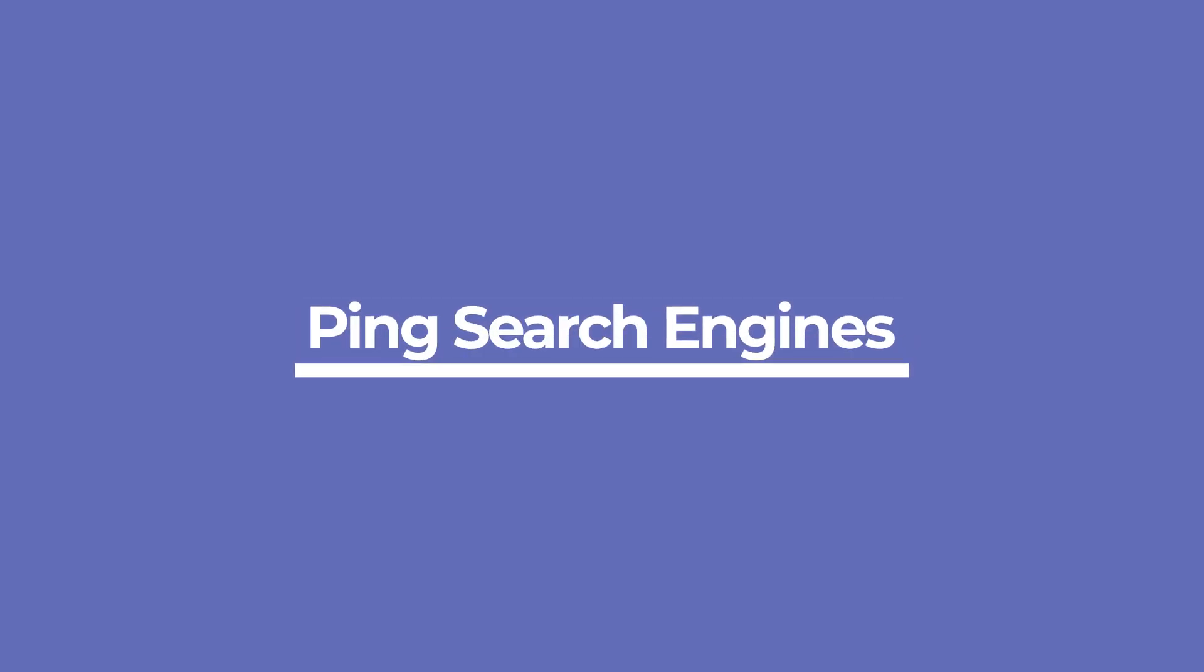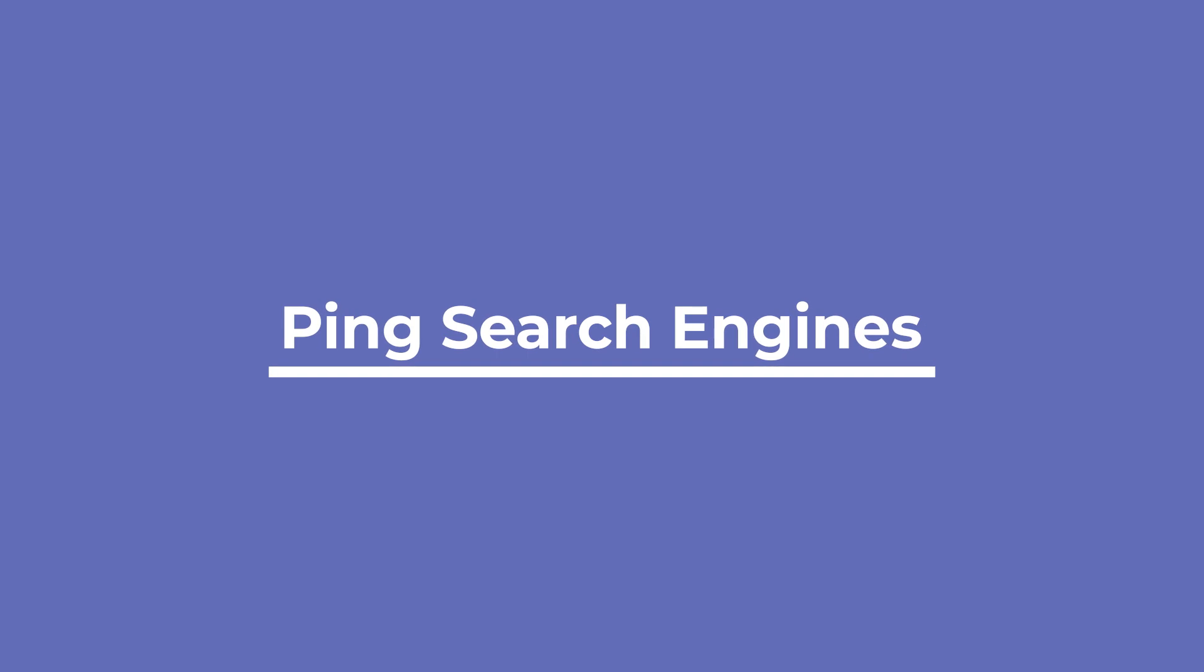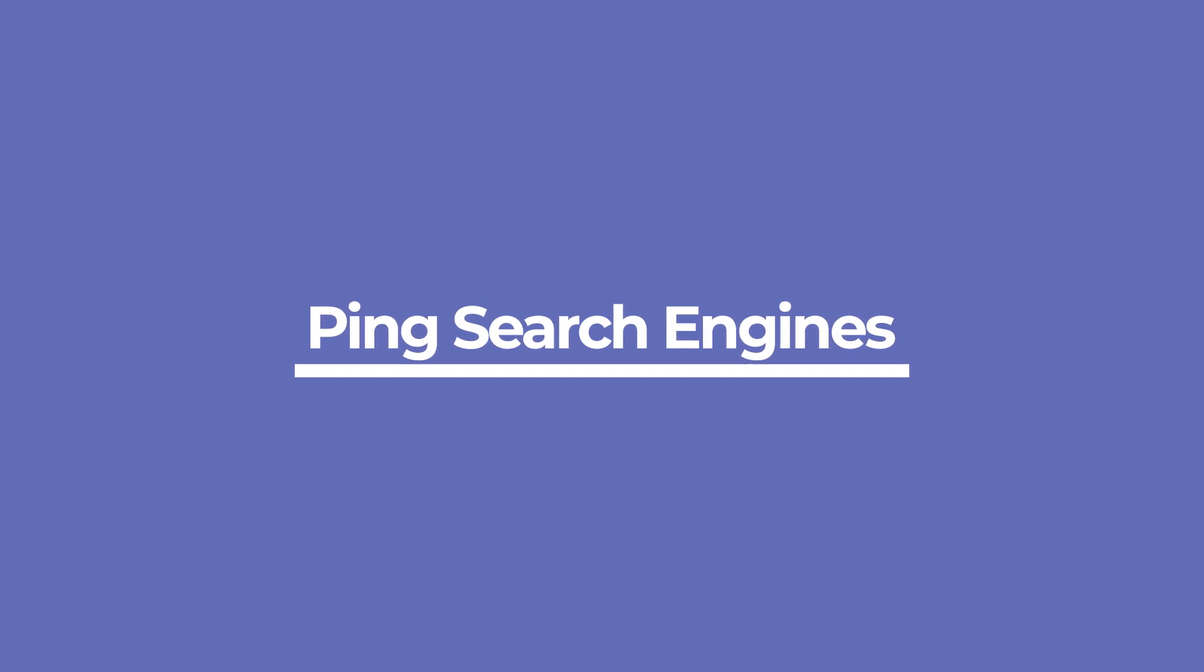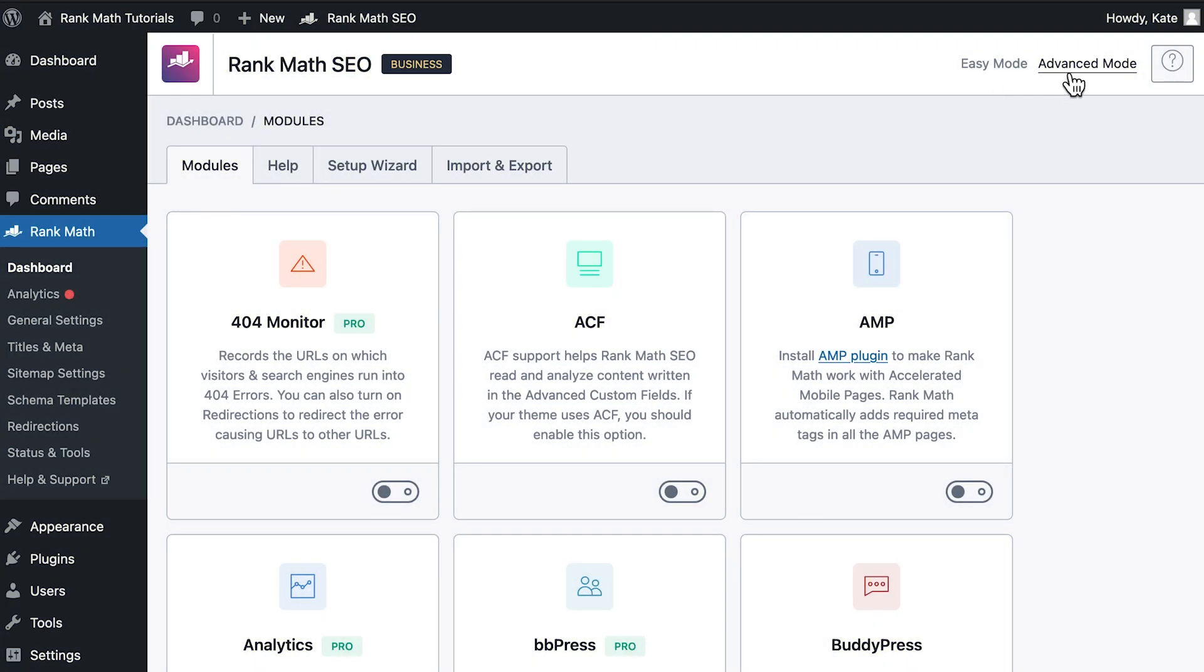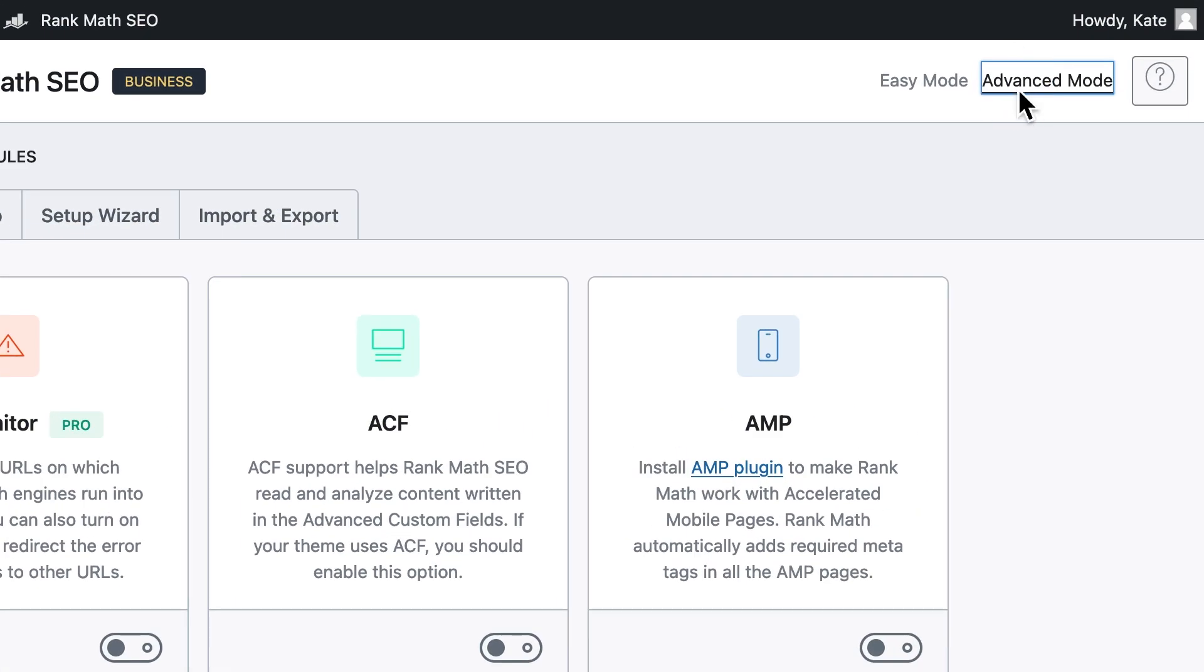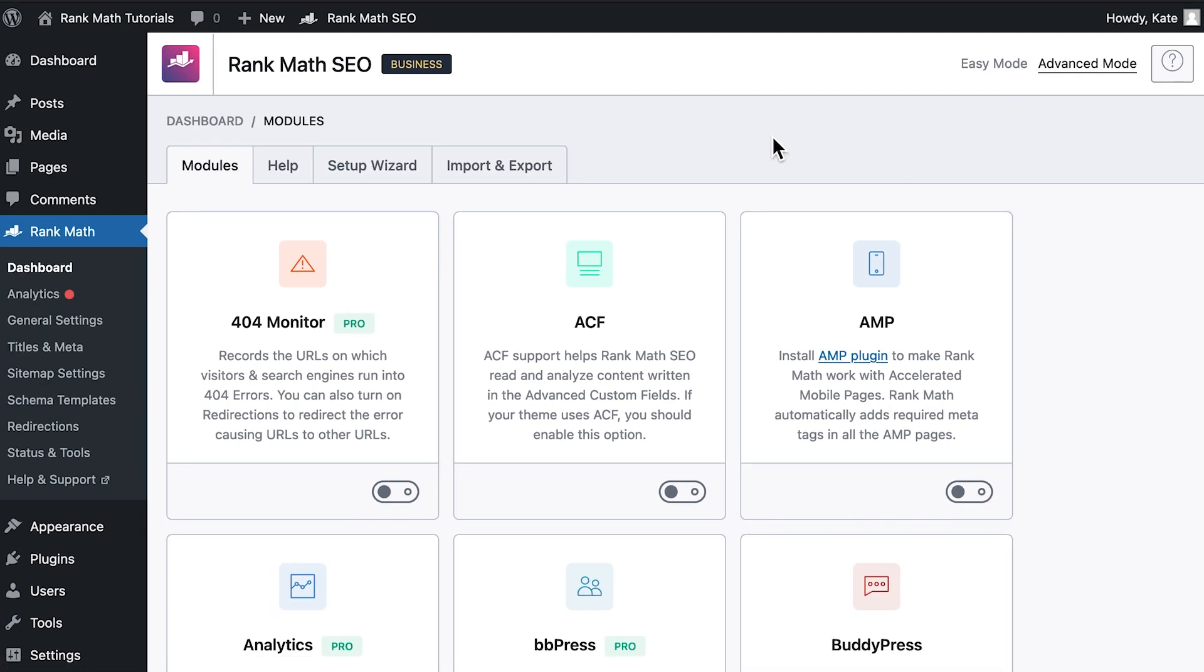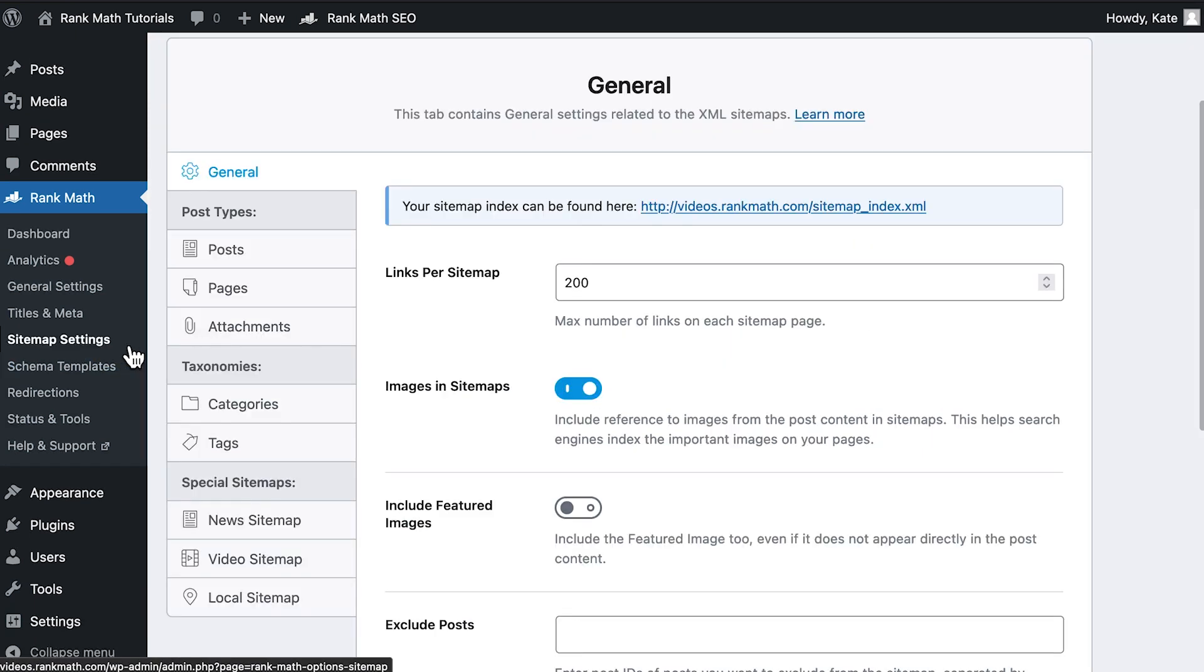Now that you've finished submitting, you can set up the plugin so that you'll never have to do it again. RankMath will notify search engines every time it's updated. To do that, make sure that you're using RankMath's advanced mode in the plugin's dashboard.